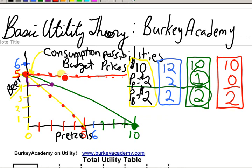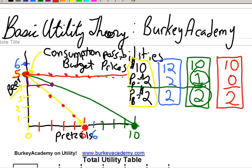The slope of zero says that the opportunity cost of eating pretzels is no beers. For the green line, each pretzel means you have to give up half a beer. For the yellow line, for each pretzel you have to give up one beer. So as the line gets steeper, the amount of beers you have to give up to get a pretzel goes up and up.